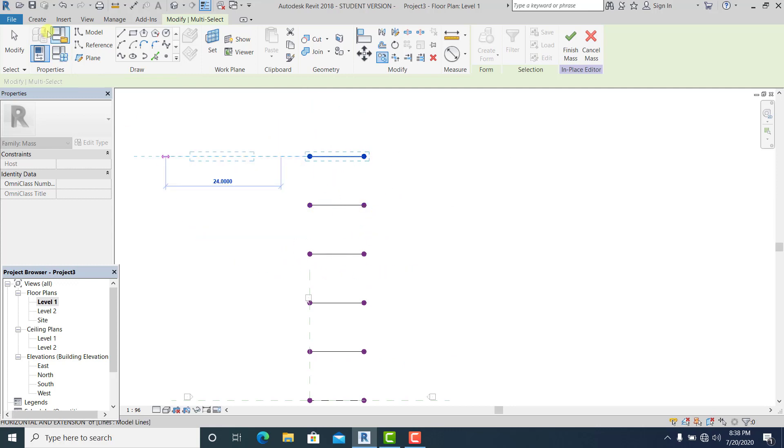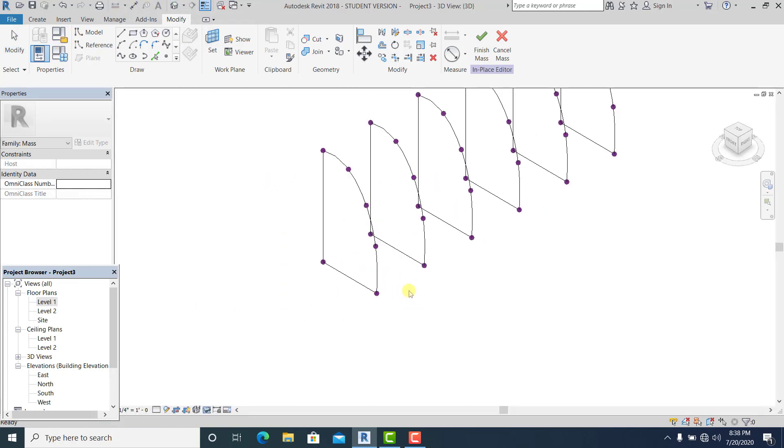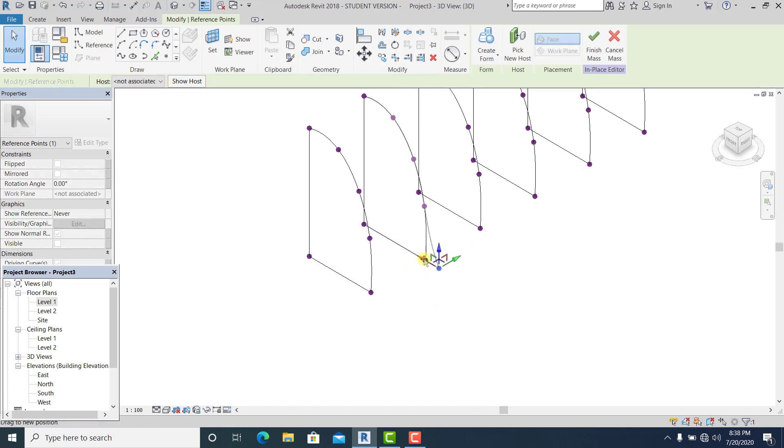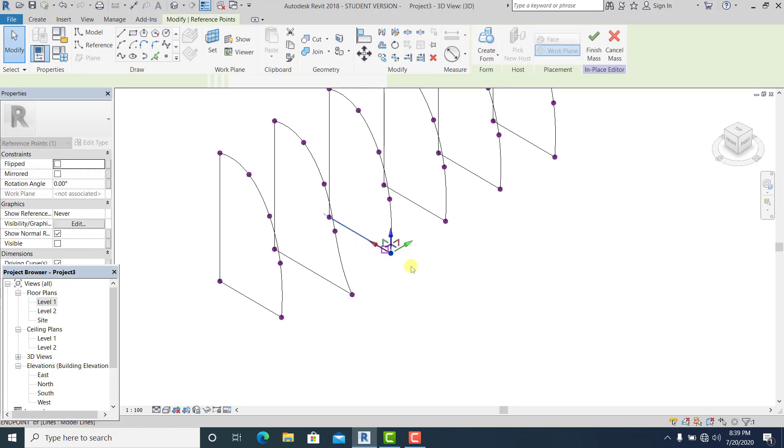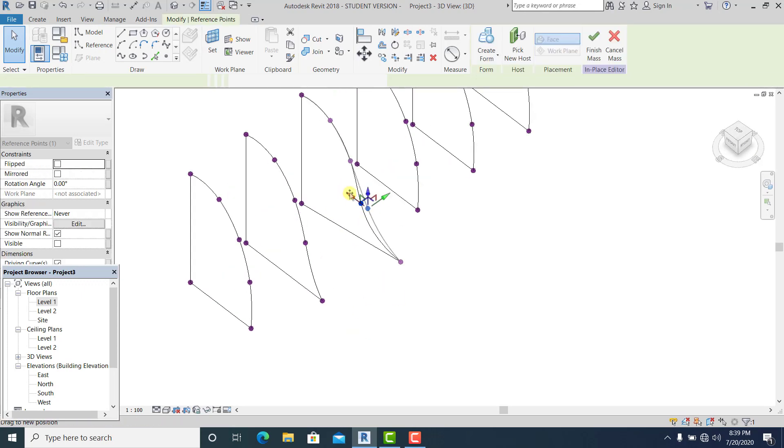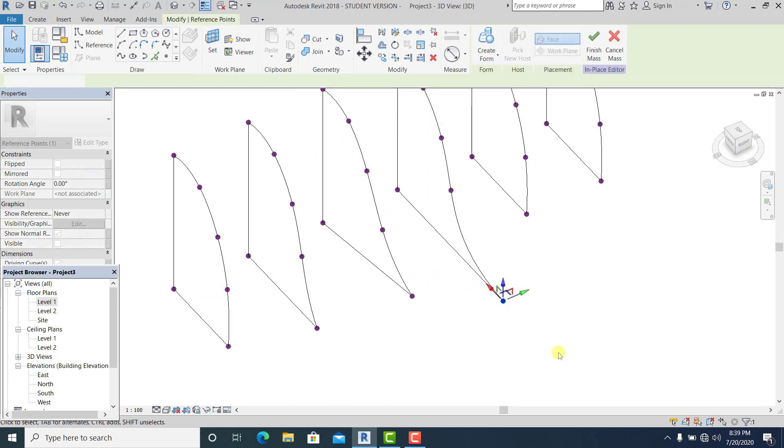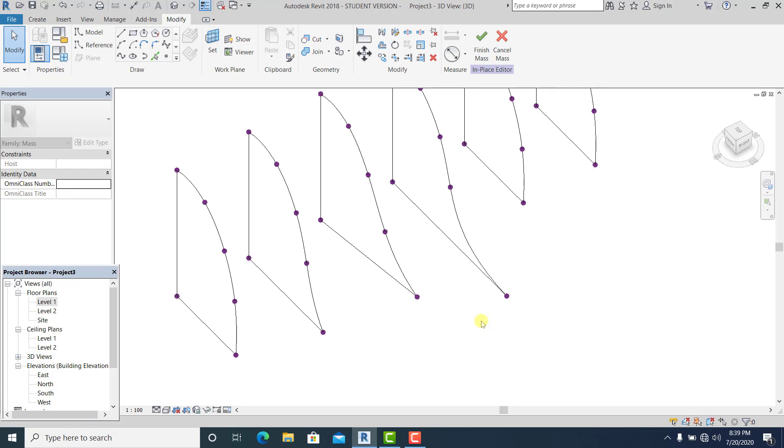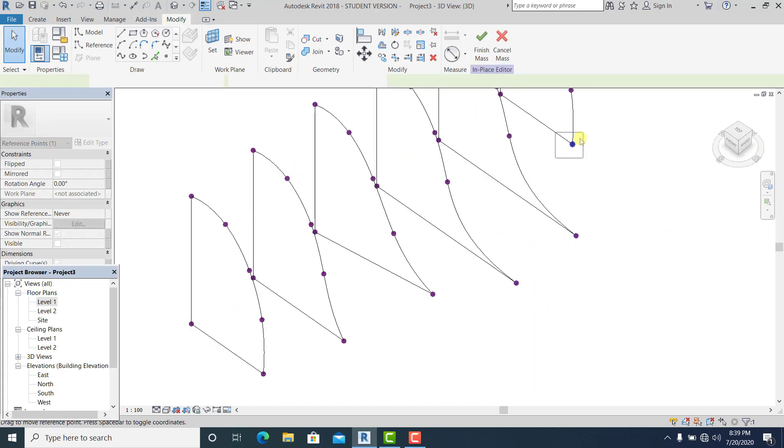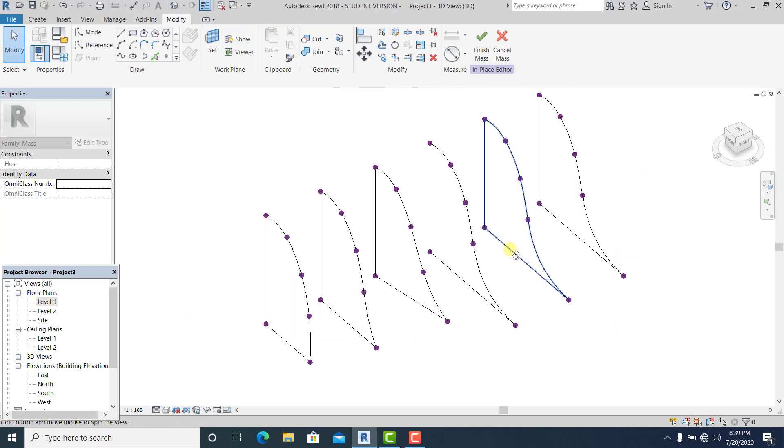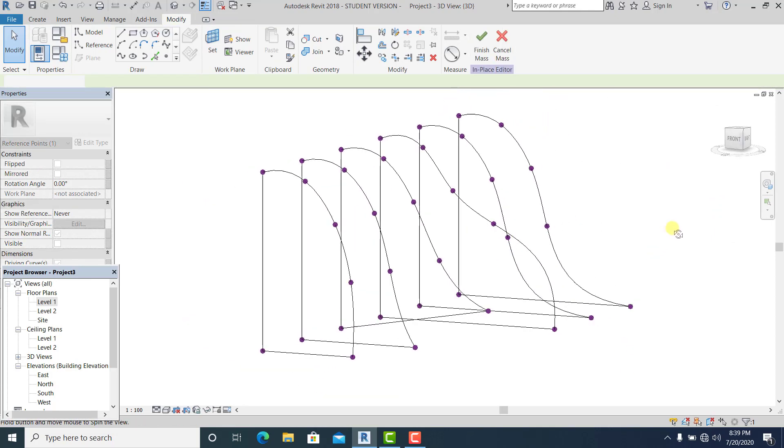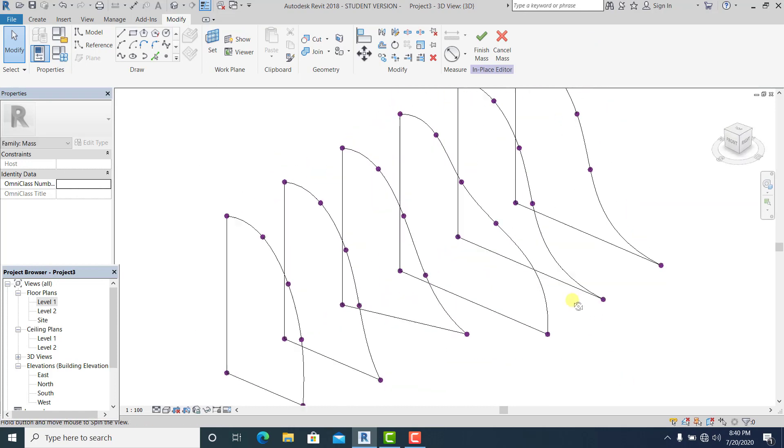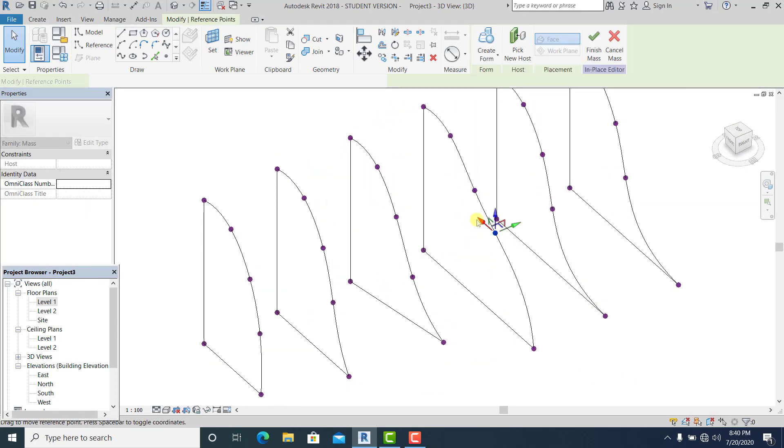So now once you have this, go to 3D and modify it like this.